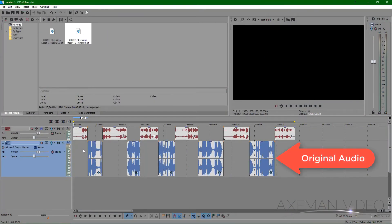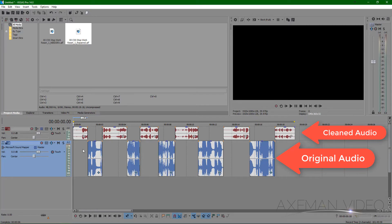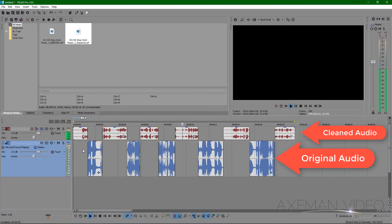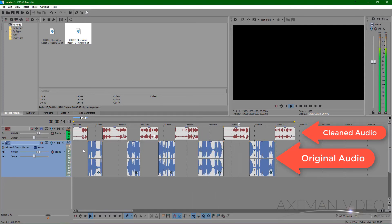So here is our original audio, and we'll compare that to the cleaned audio.